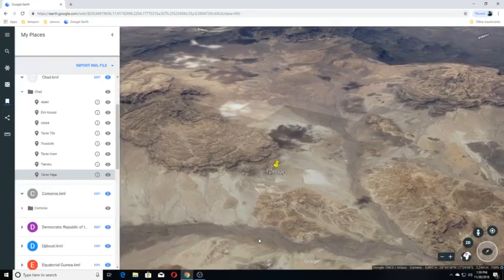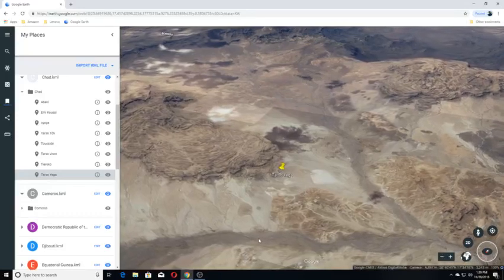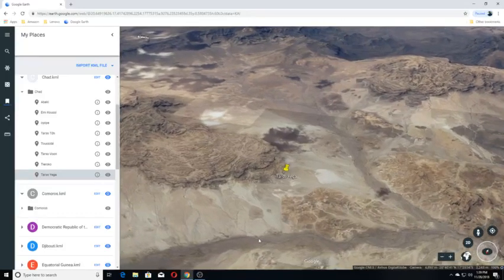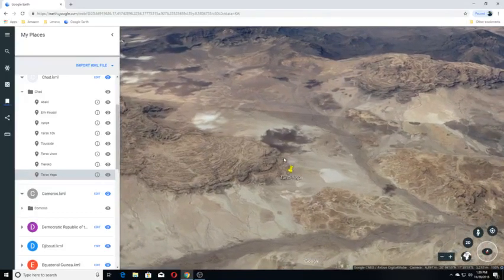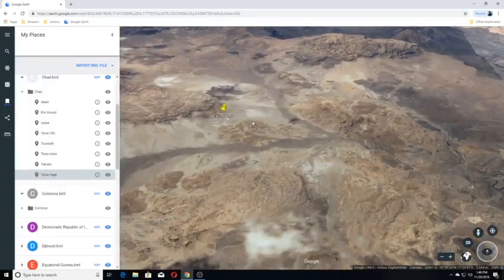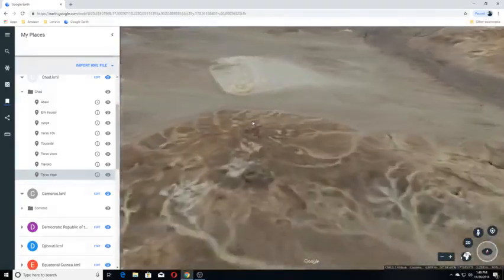Tarso Voon. The caldera has been used for irrigated agriculture. Let's see if we can get a closer look.